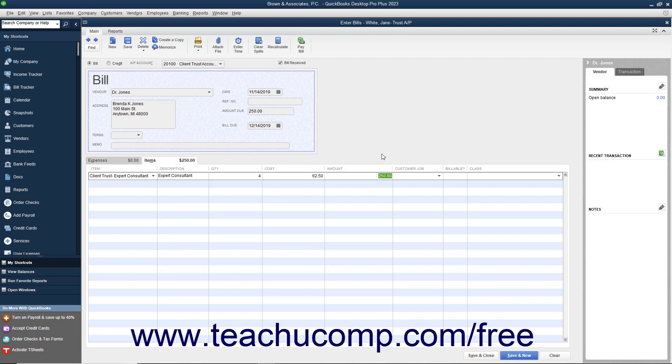For each item entered, be sure to select the client and matter or case from the customer job dropdown for each line item.